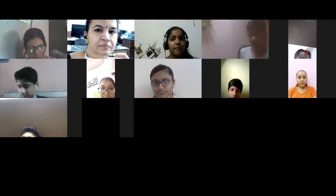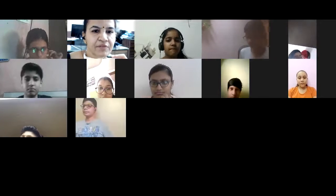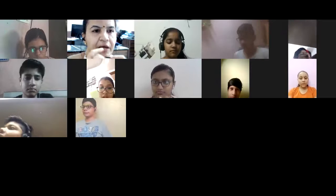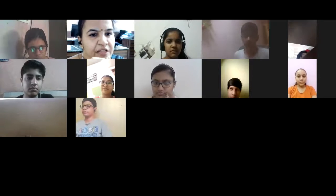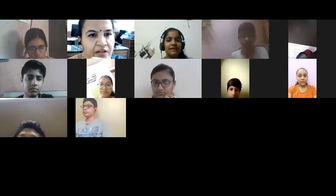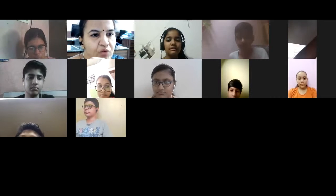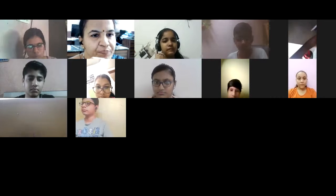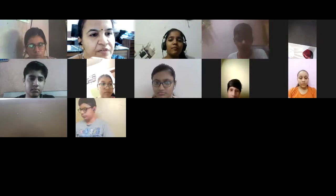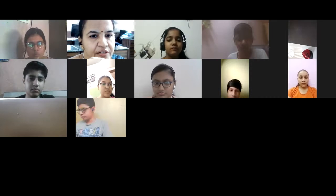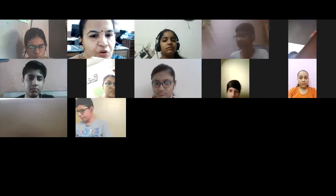Everybody please be alert. We are revising grammar questions today as per the instructions given to you yesterday. Vridhi, your turn.